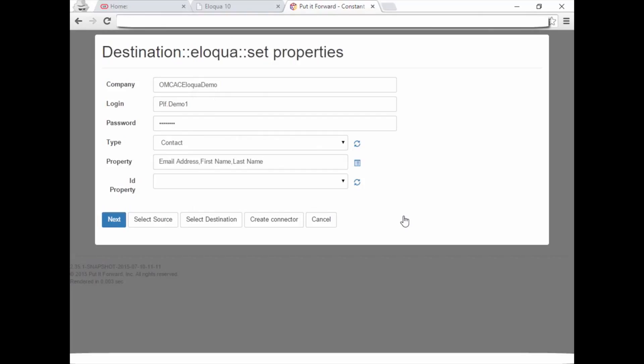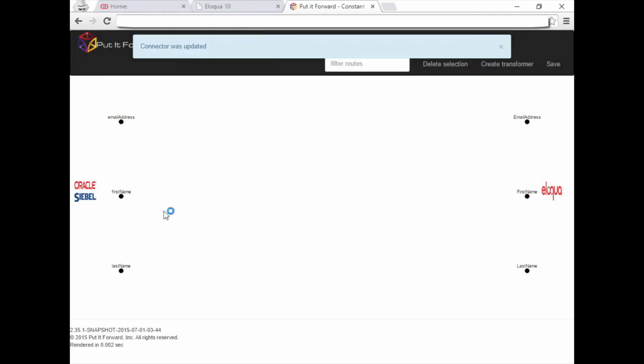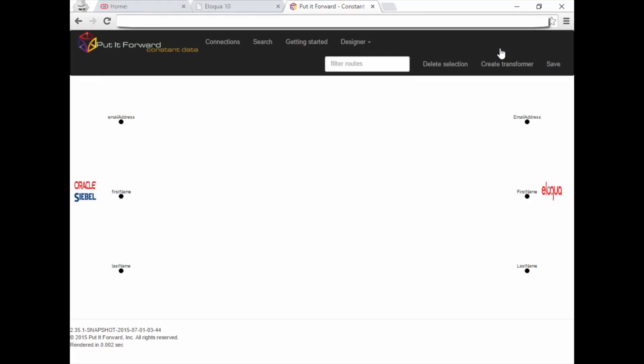Choosing the ID property in the Eloqua connector allows you to determine the key field to index on. Select Next. Now you will see the data mapping screen where fields can be linked to one another and business rules applied to the data. Let's clear the confirmation message and move on to one of the data mapping options.